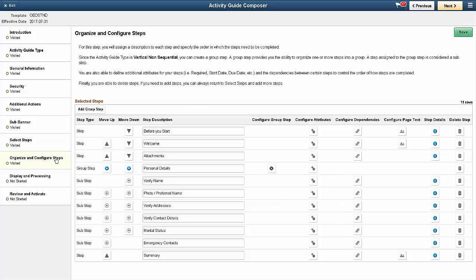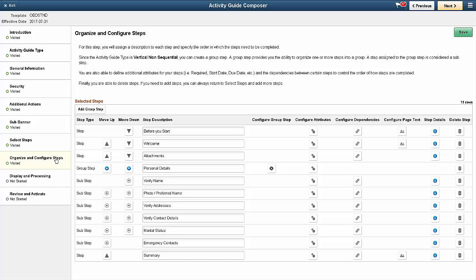Use the Organize and Configure Steps page to put the steps of your Activity Guide in order. You can set the attributes for a step like assigning the start and due date and specifying whether a step is required. In addition, you can define a simple yes or no question that determines if a user wants to perform a step. Your users see the questions in a questionnaire before starting the Activity Guide. Their answers determine which steps they see. You can also configure dependencies and page text from here.